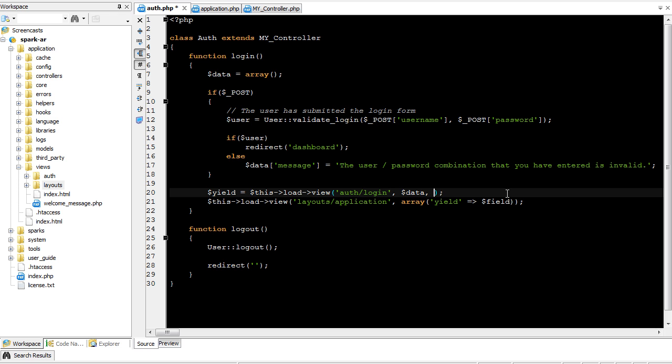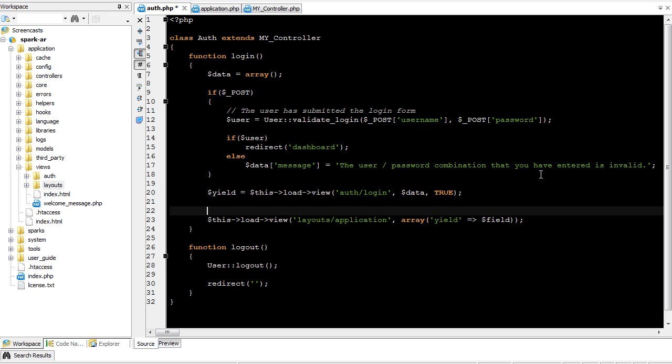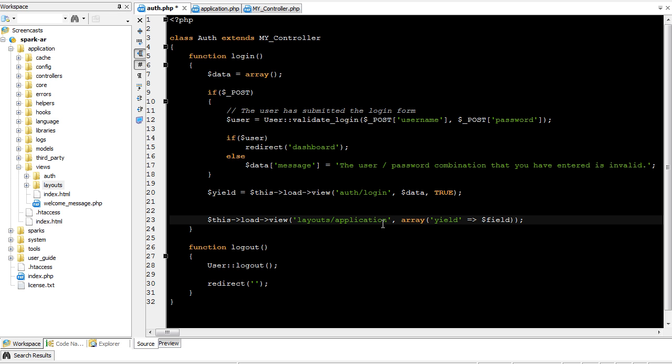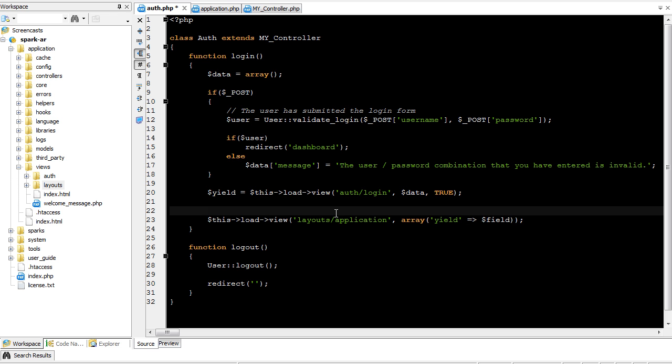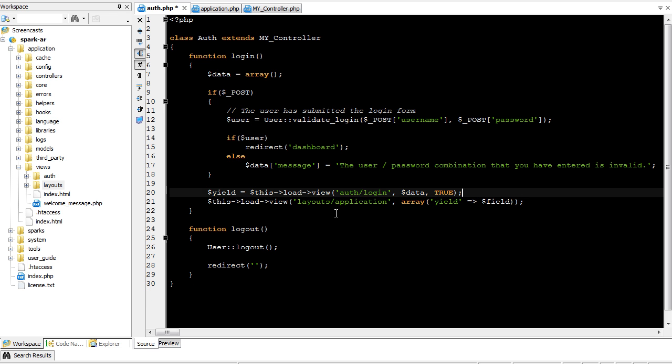So we have to add the third parameter, true, which tells the view loader that it wants to render the content view into this variable. So nothing has been output to the browser yet. And then we're going to take this variable, send it to the application layout, and then it will render everything at once.